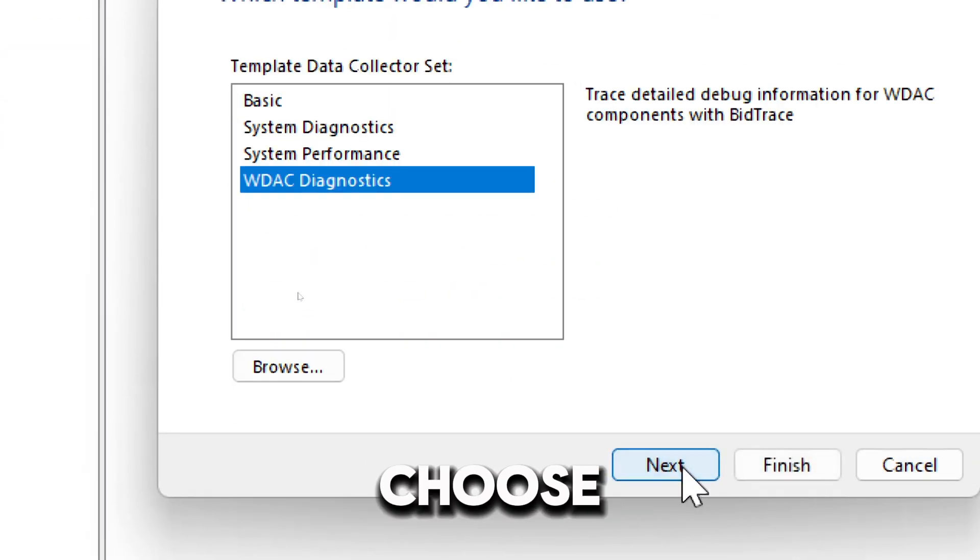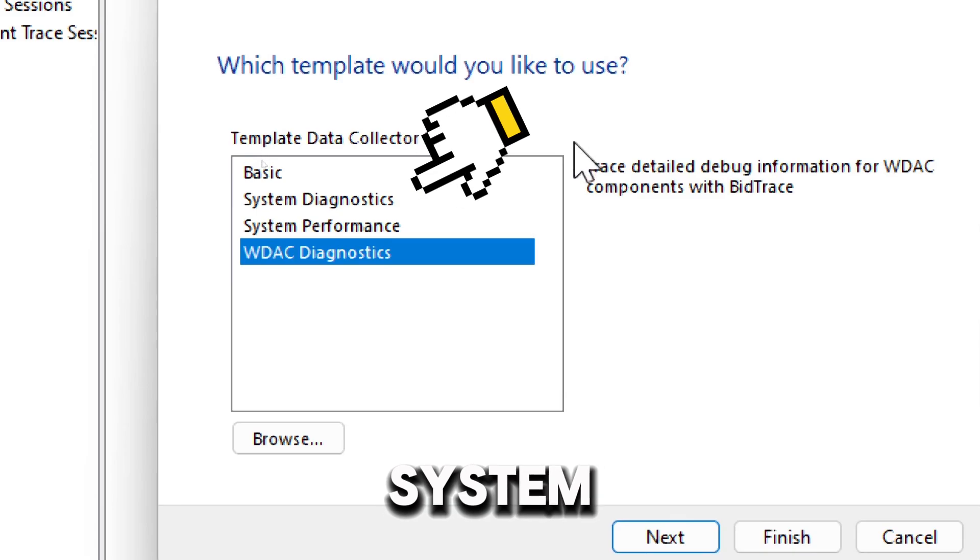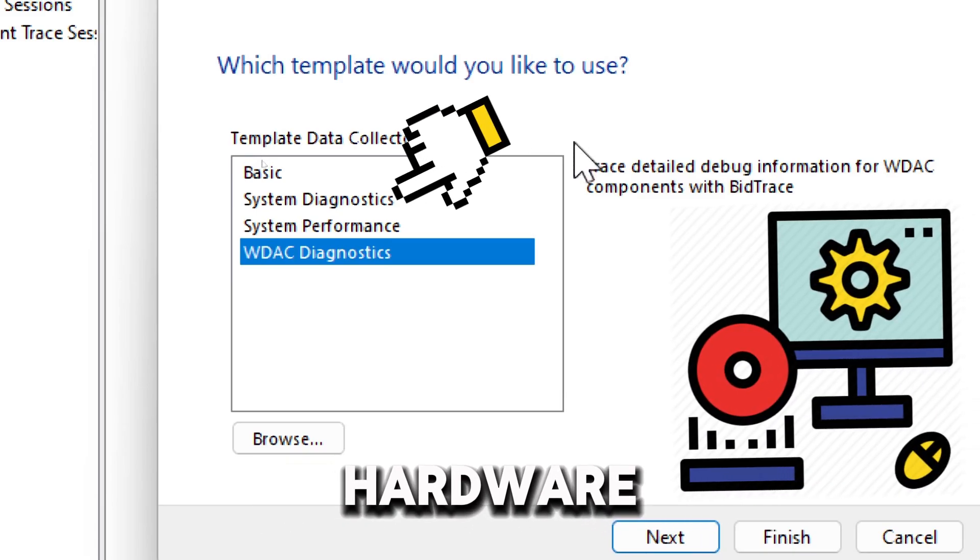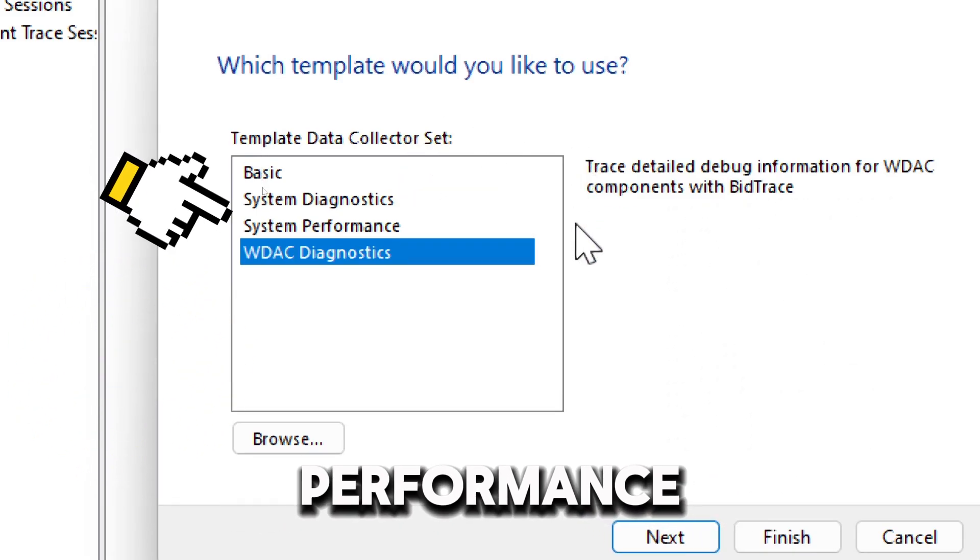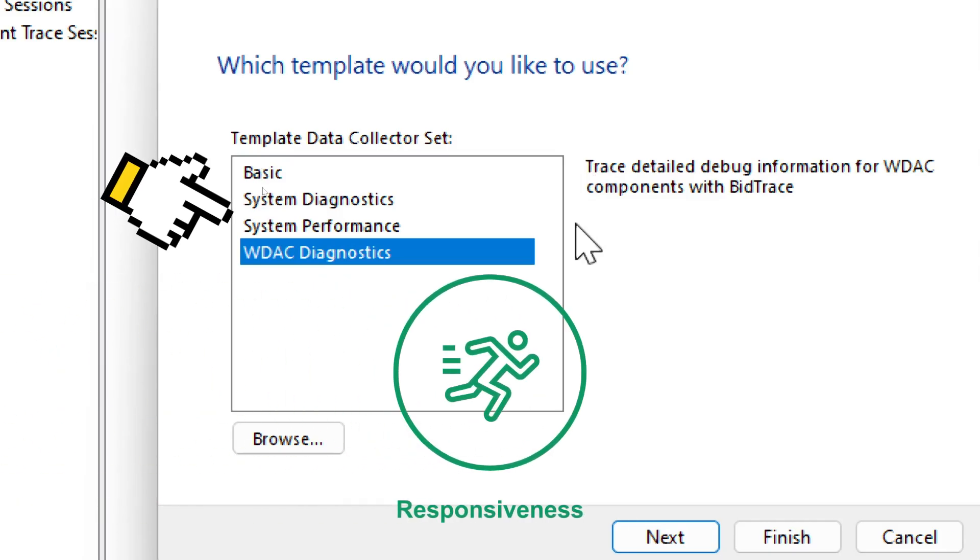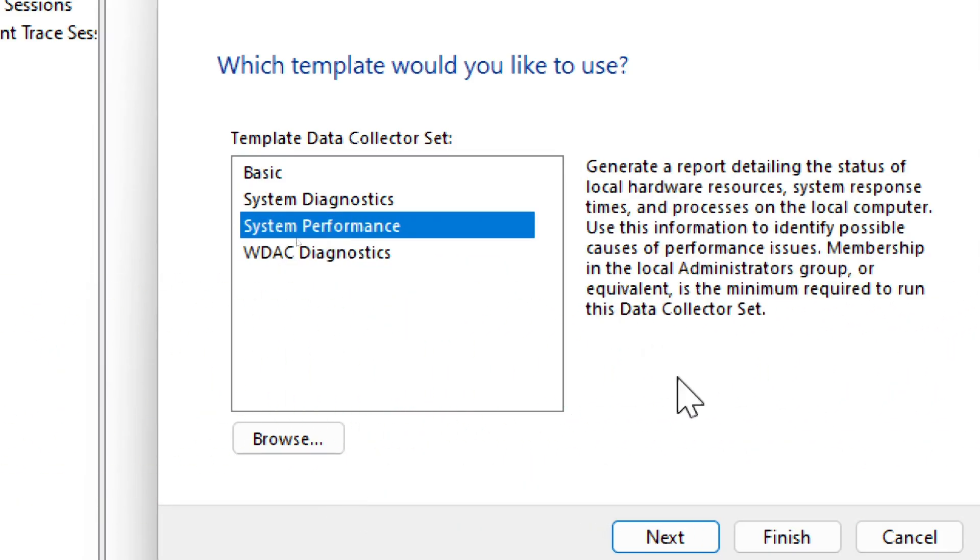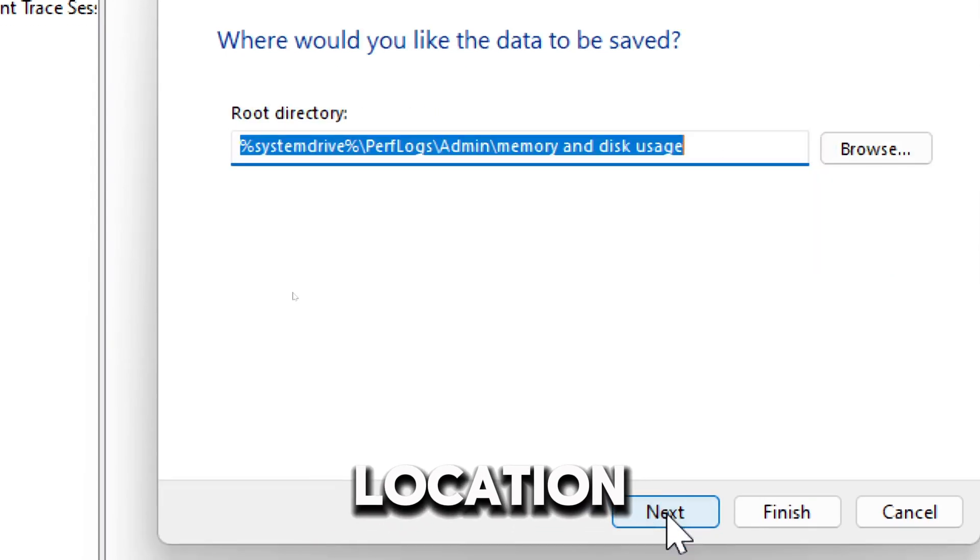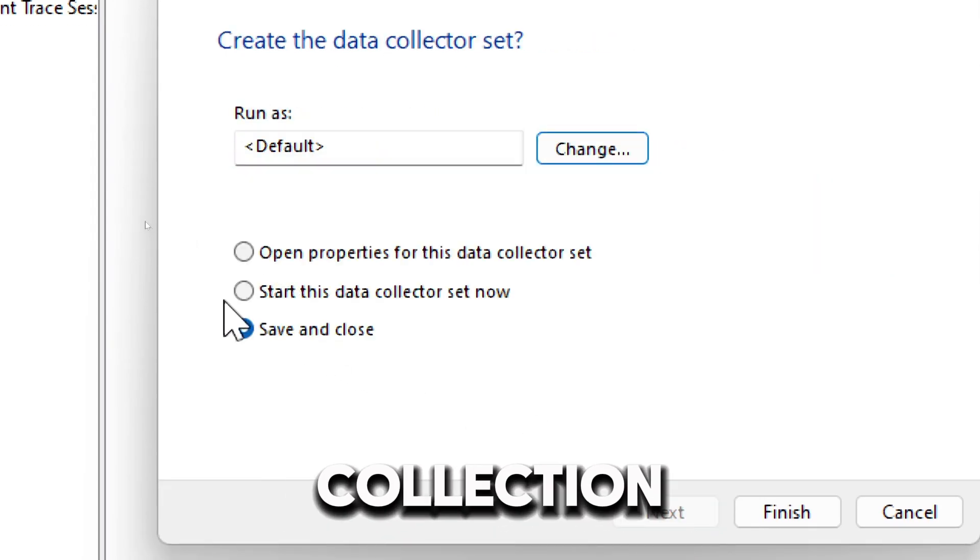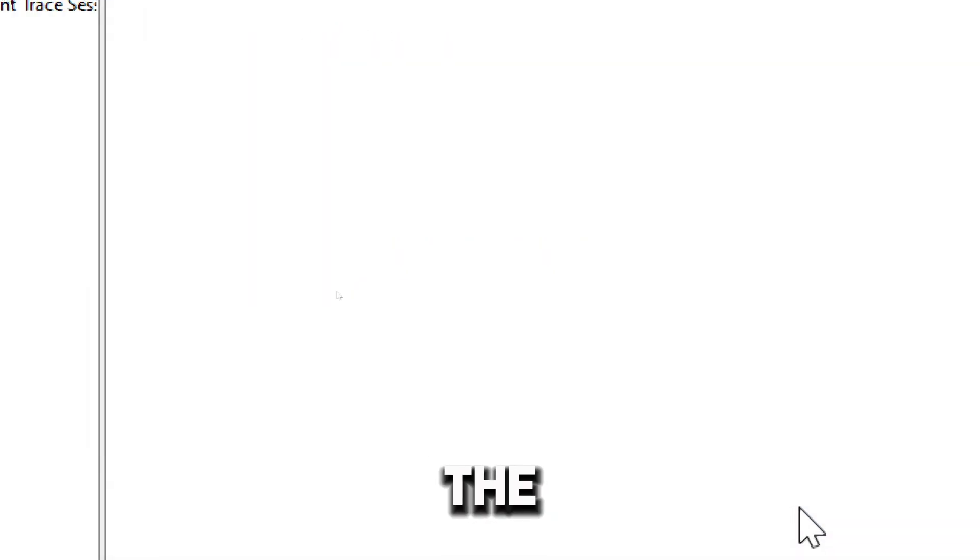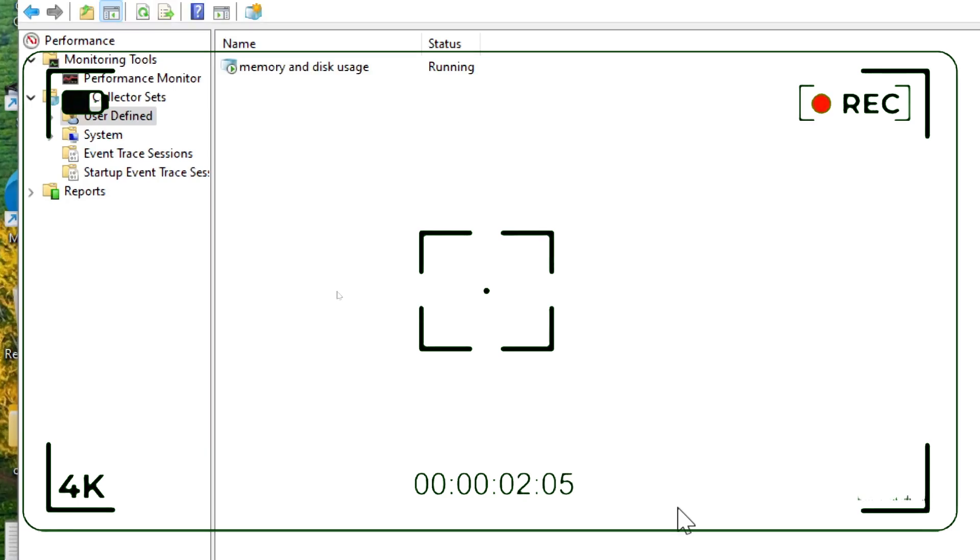Choose the type of data to collect. System Diagnostics captures detailed data about hardware and system events. System Performance focuses on system responsiveness and resources. Select the data to collect and click Next. Click Next on the default location to save the data. Select Start the data collection right now and click Finish.